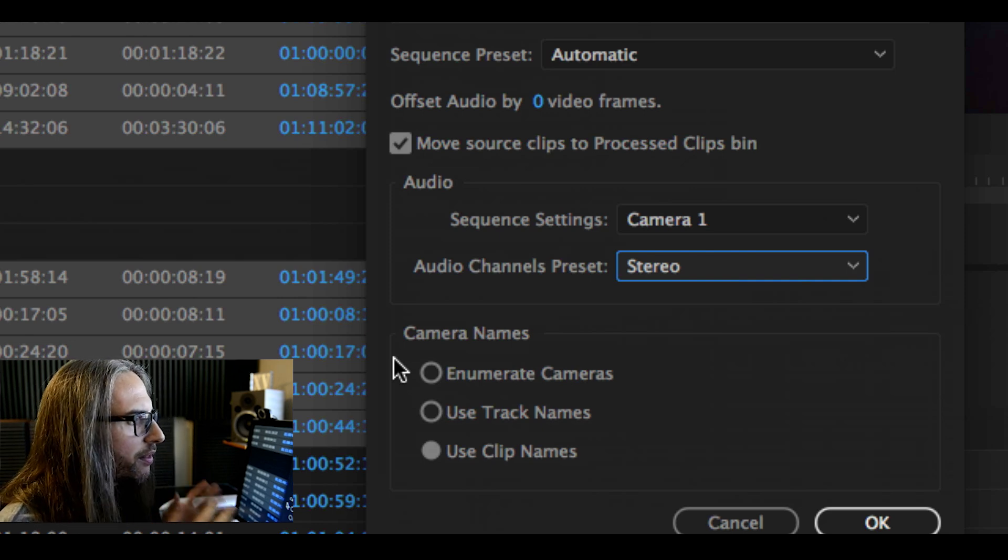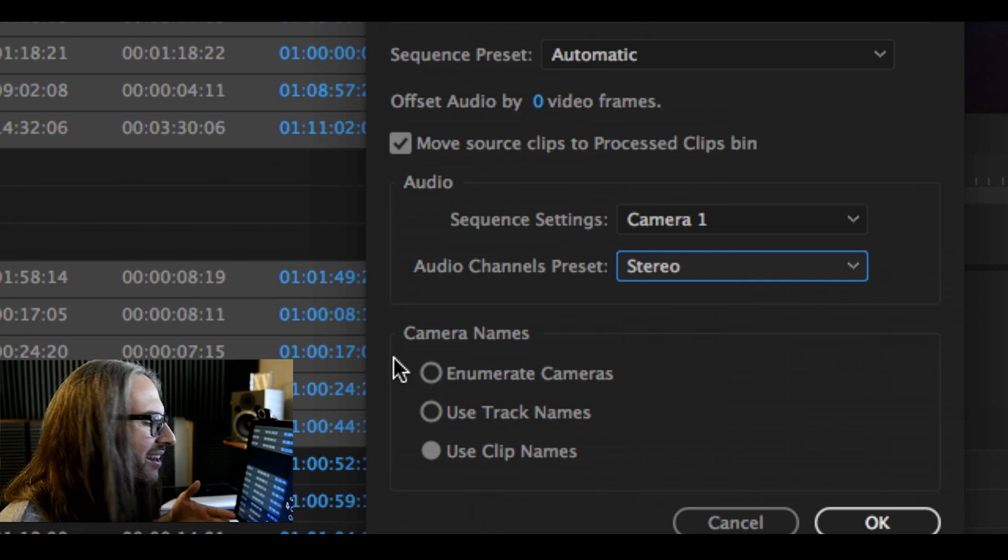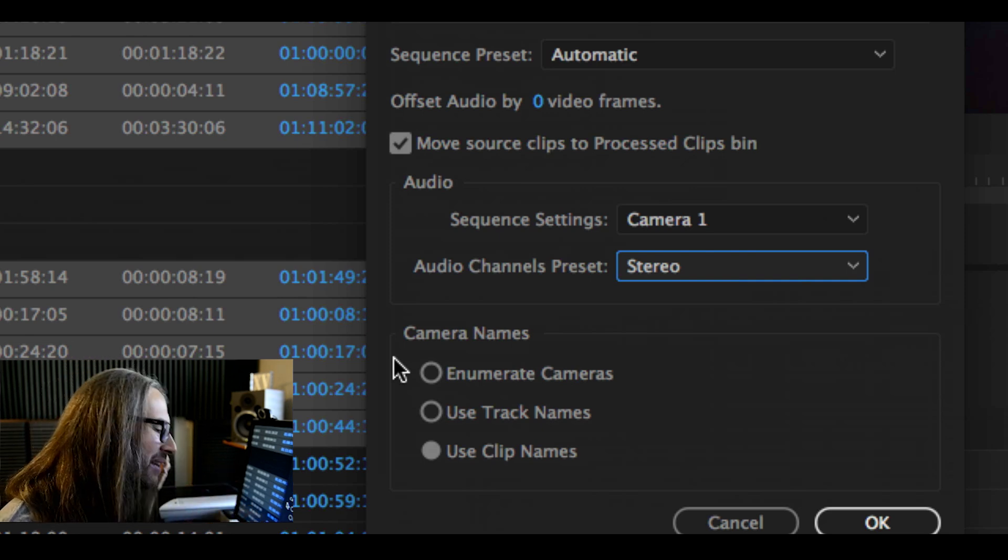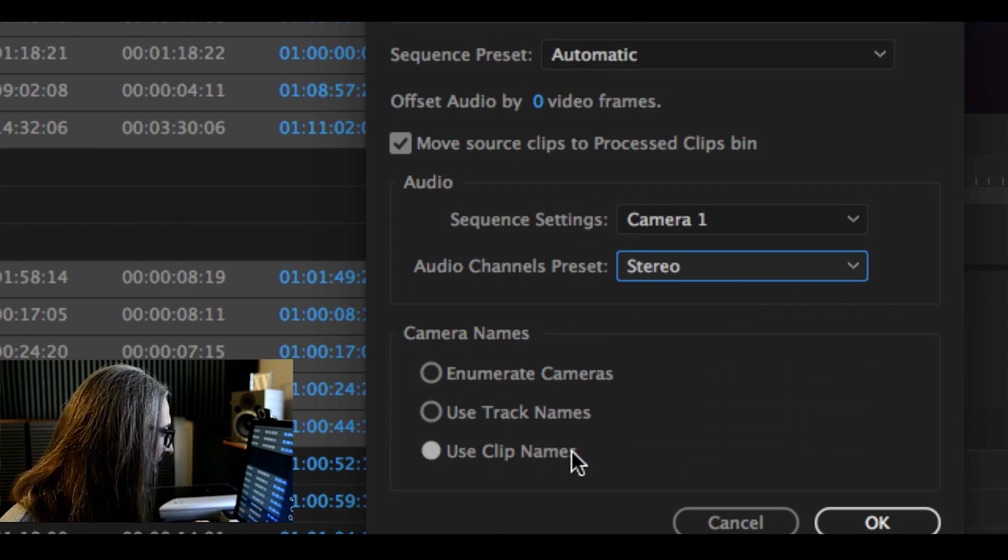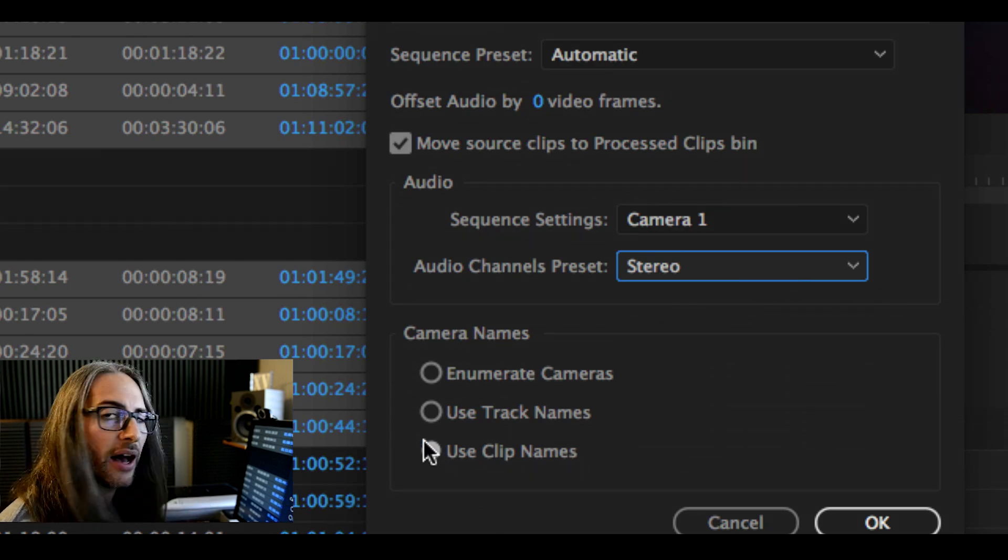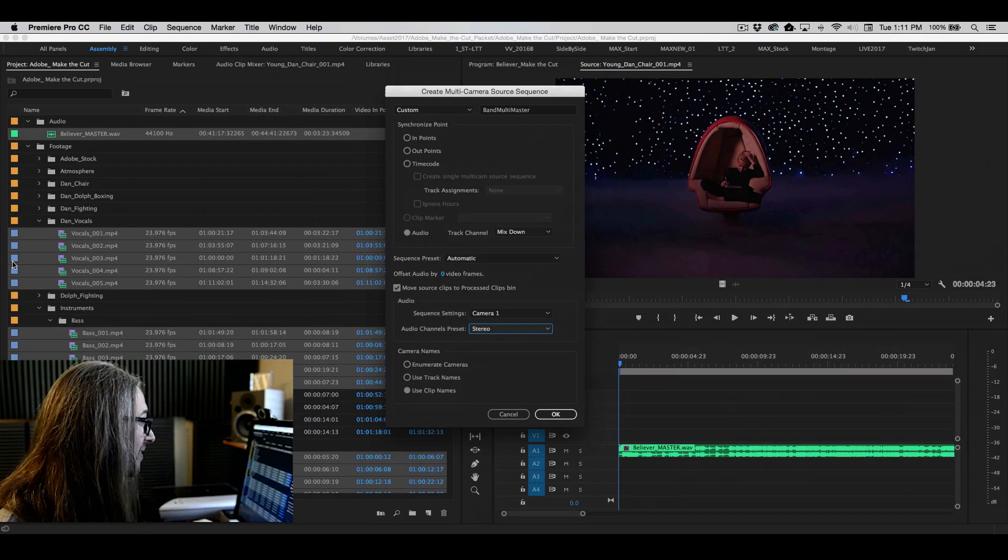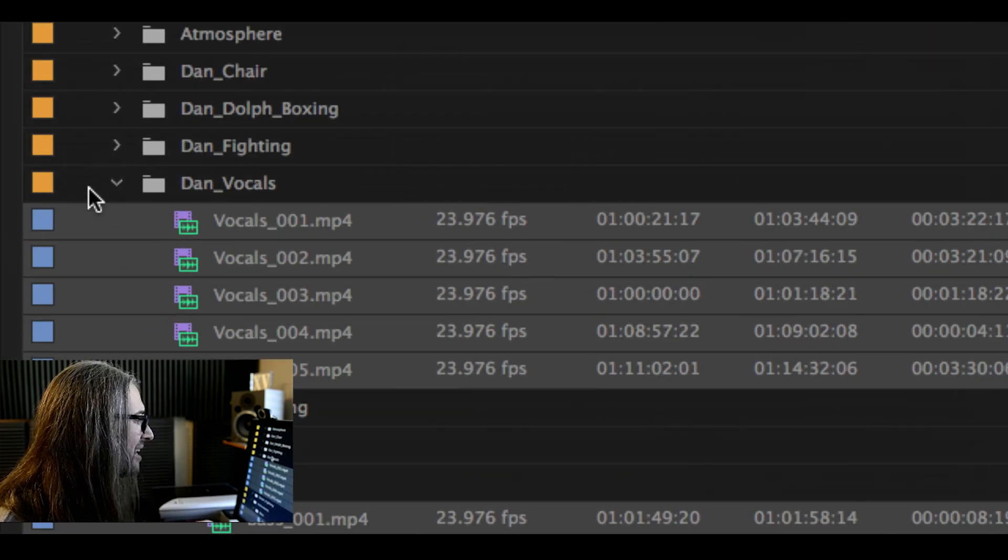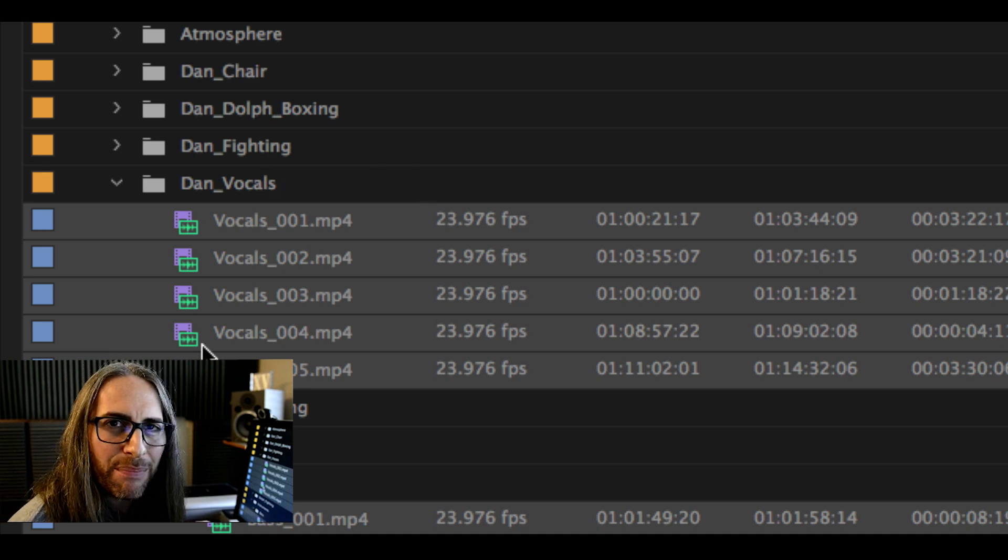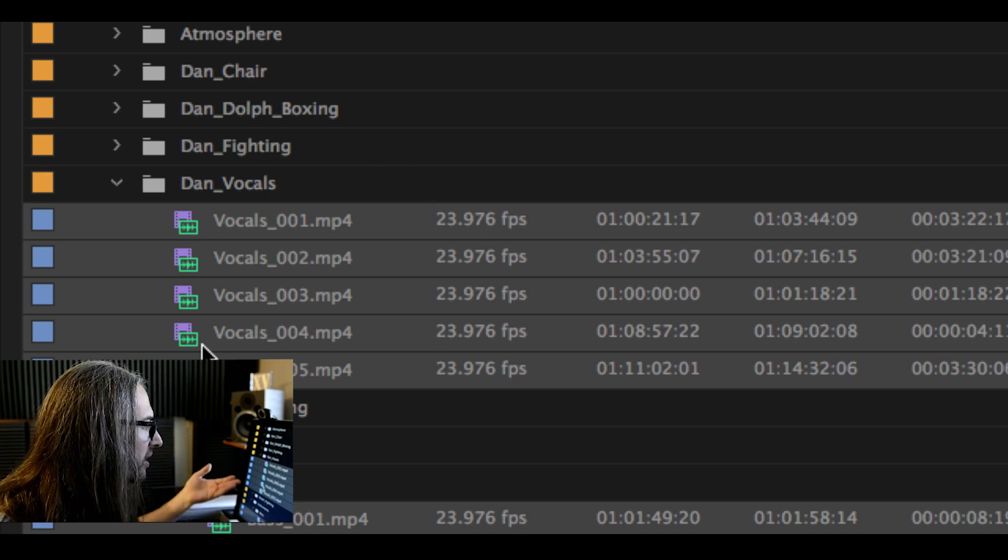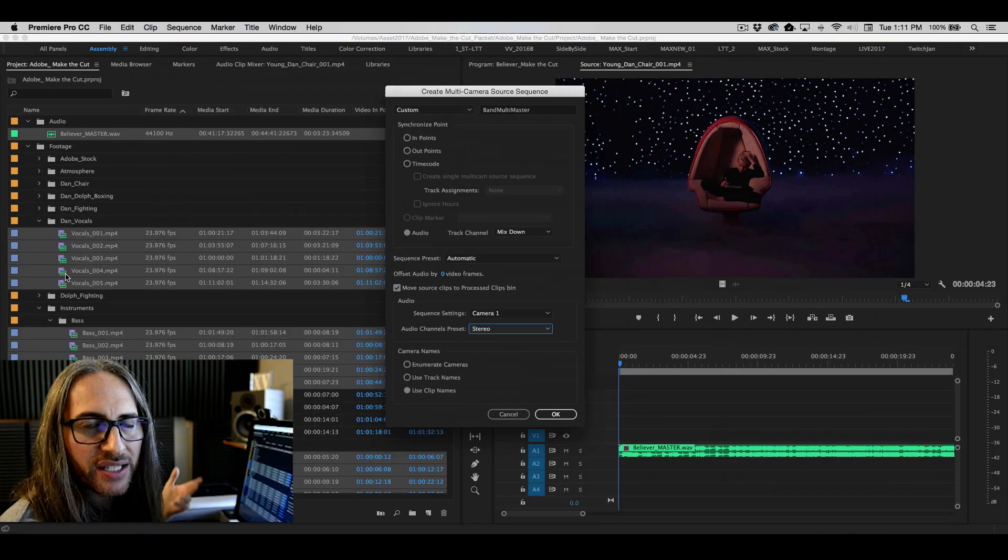Now, one of the things that I'll show you in a moment when you start cutting, it can be kind of nice to actually have the clip names contained. The reason being that they already went ahead and named everything appropriately based on what it is. Vocals, bass, drums, guitar.